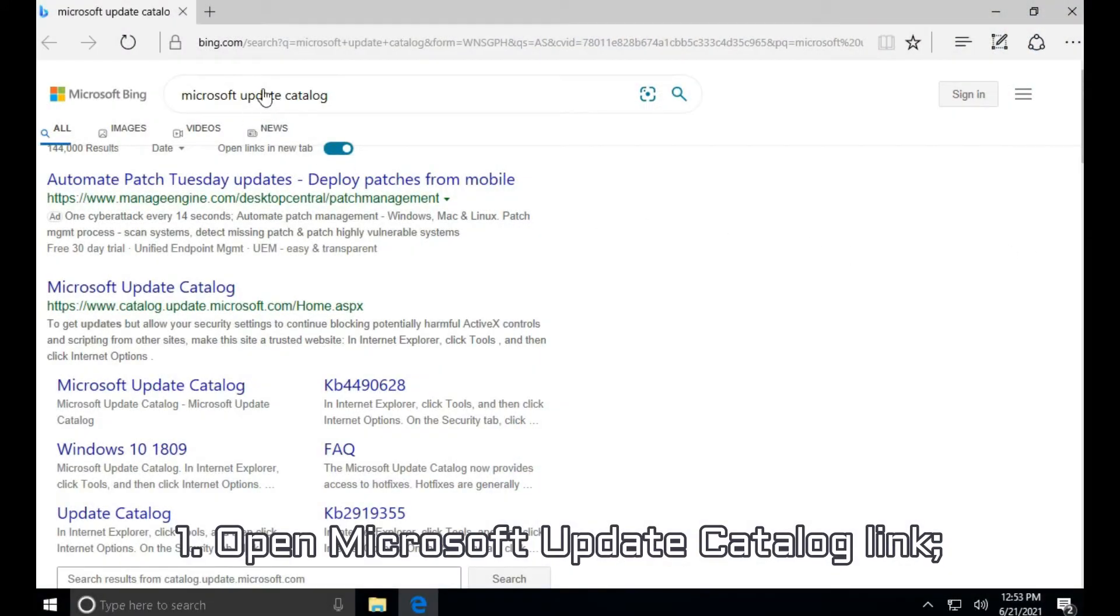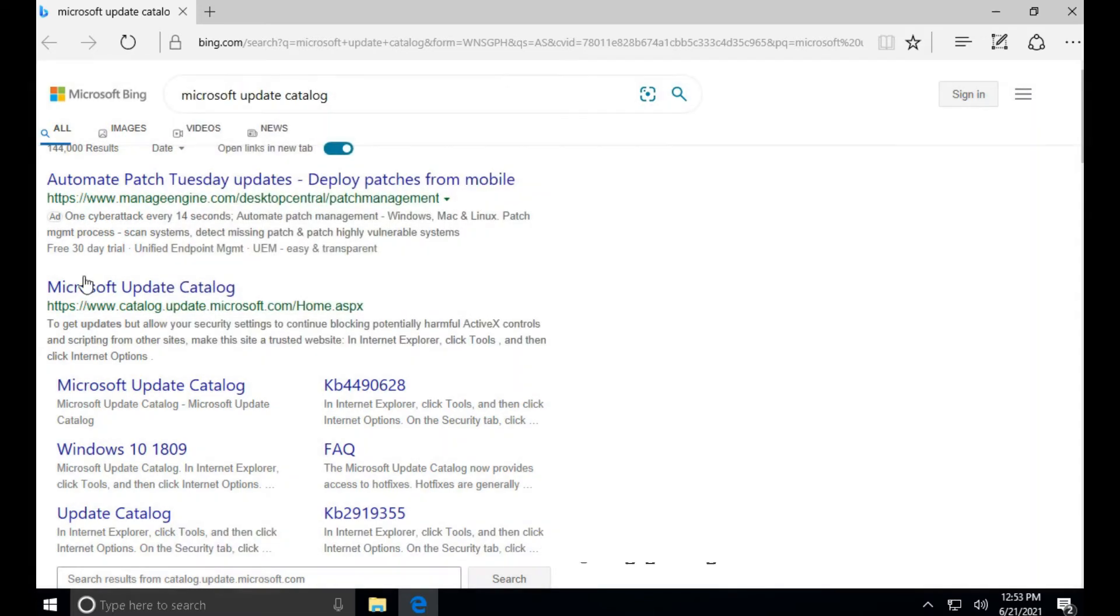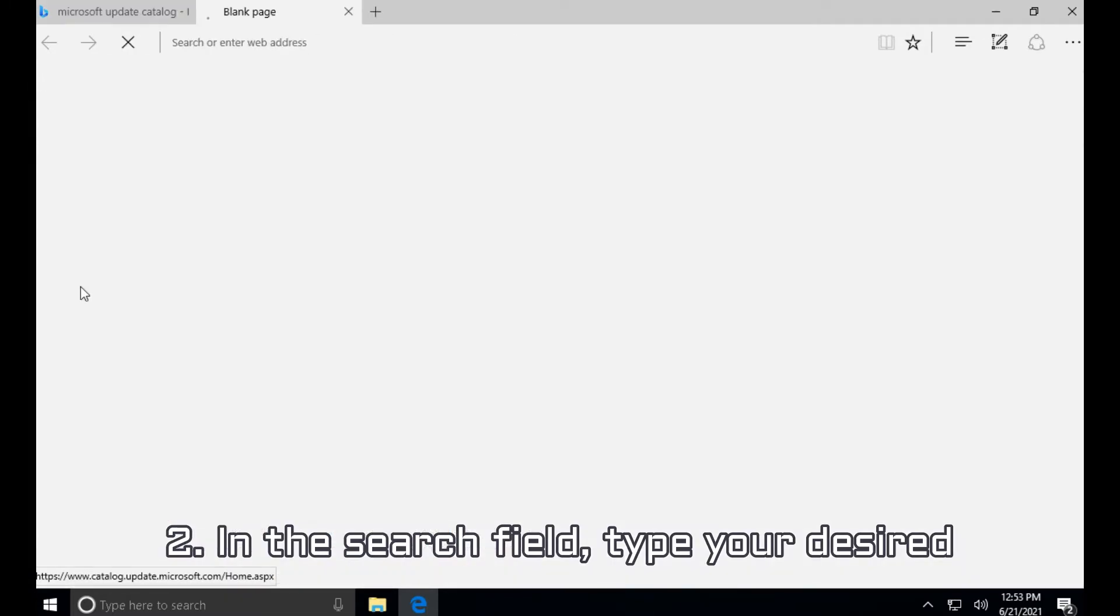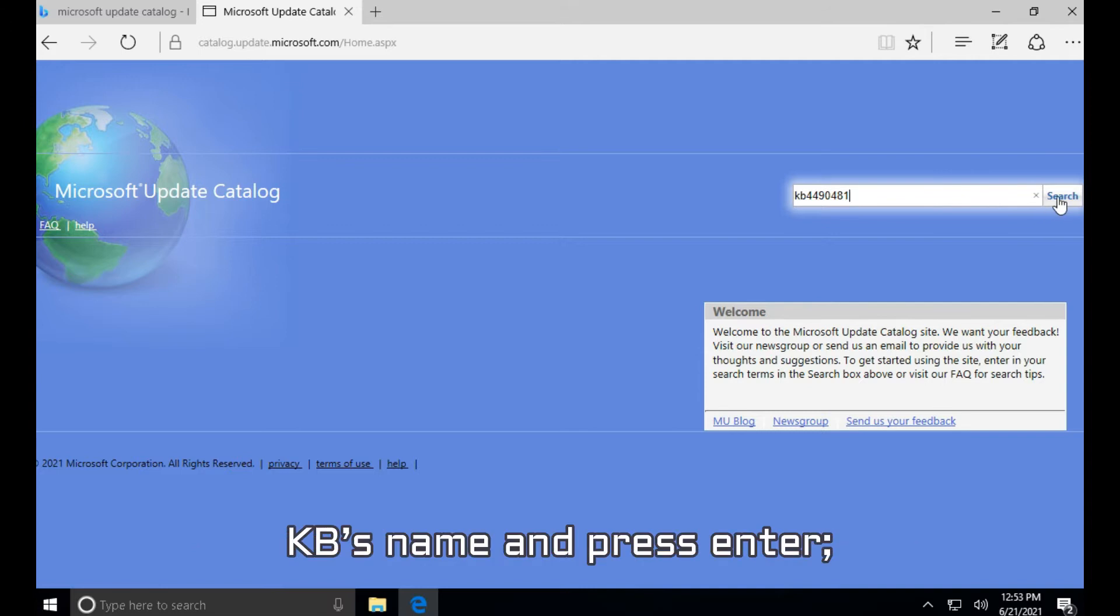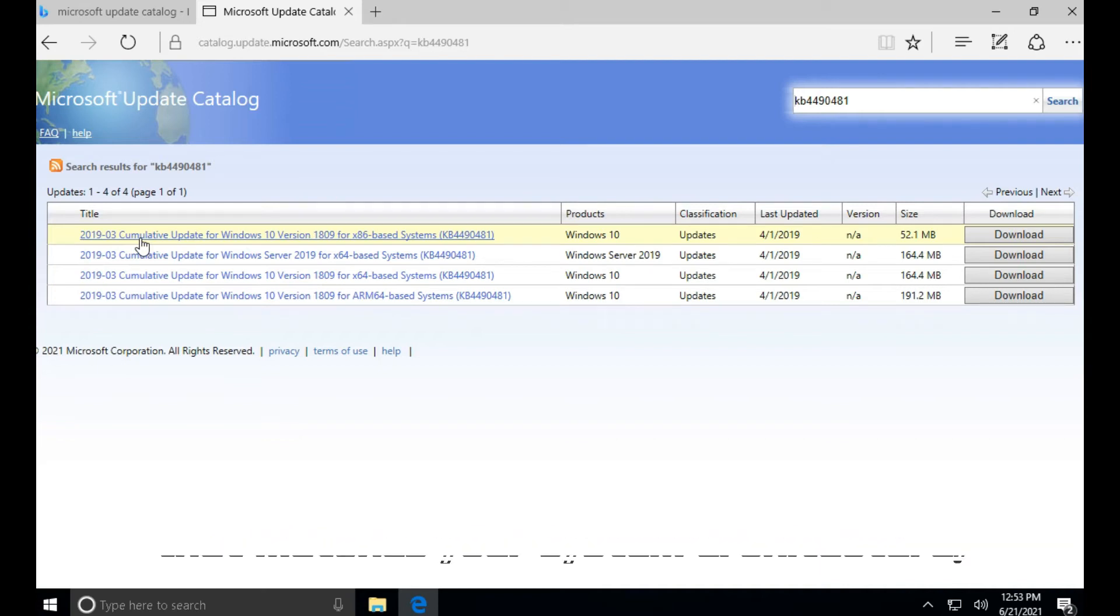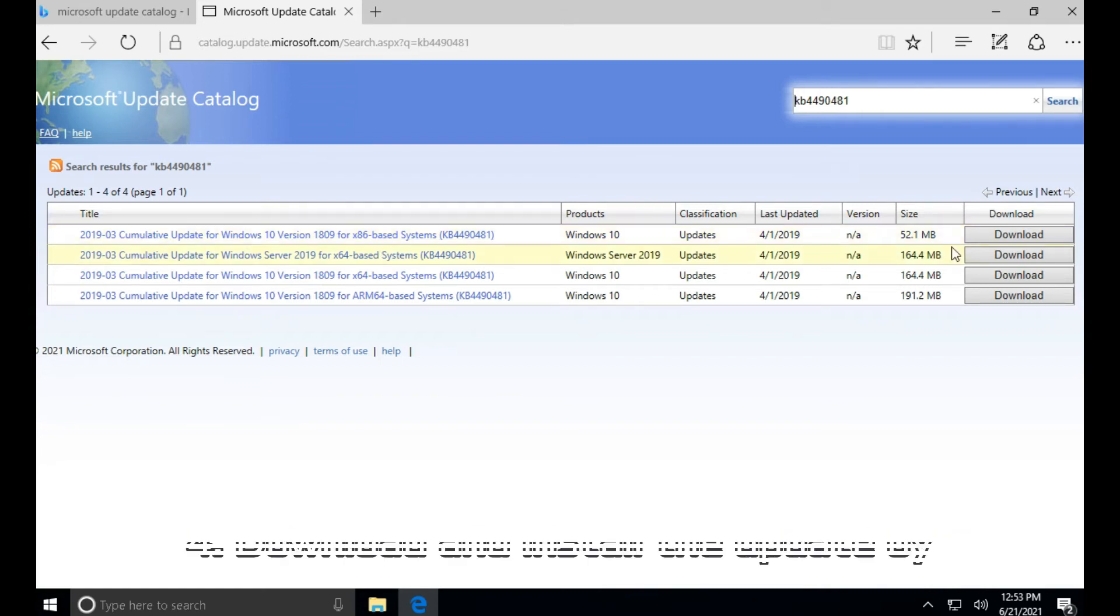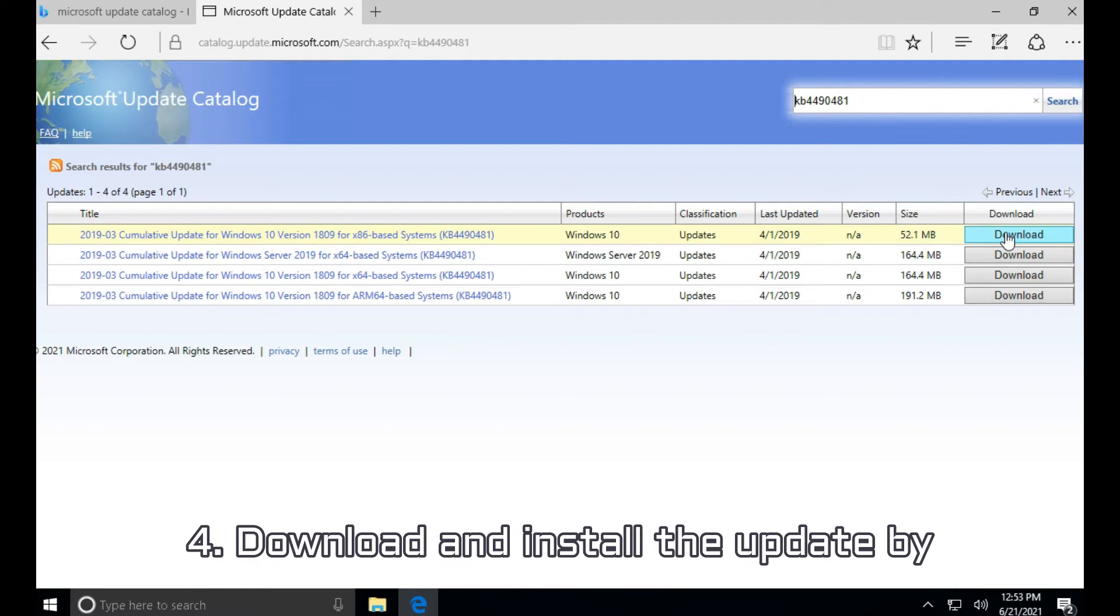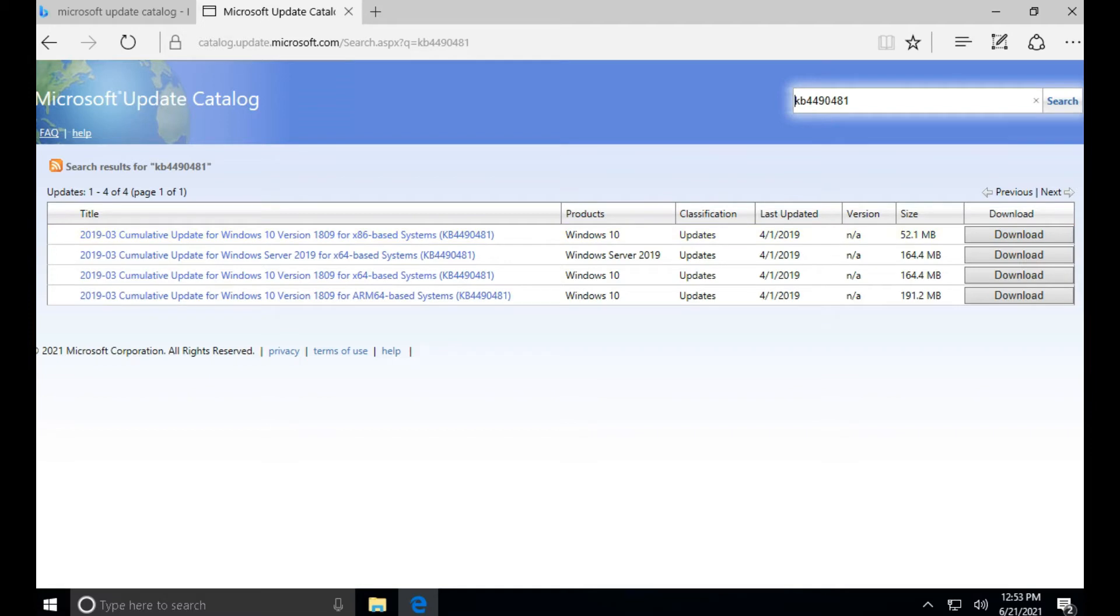1. Open Microsoft Update Catalog link. 2. In the Search field, type your desired KB's name and press Enter. 3. Identify the Update from the List that Matches Your System Architecture. 4. Download and Install the Update by Clicking the Download link.